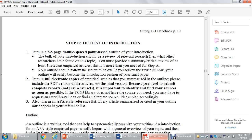If you read through the handbook, you'll see that Step B is a three- to five-page double-spaced point-based outline. It asks you to add one additional source — Step A was based on five empirical articles, so Step B asks you to find one more. You'll also submit full PDFs of the articles, not just abstracts, and do an APA-style reference list at the end.